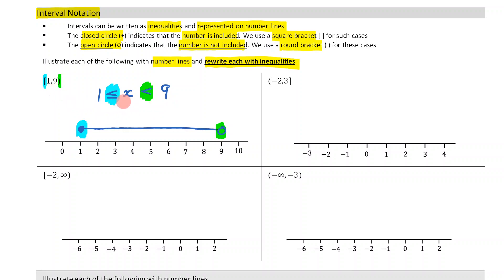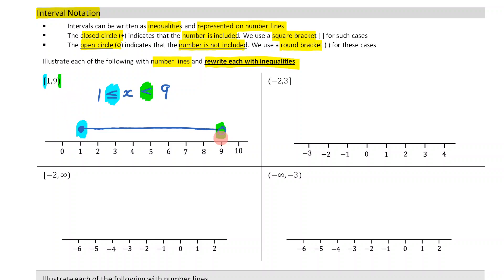It's very important that we can recognize that a square bracket corresponds to a less than or equal to and a closed circle. And a round bracket corresponds to a less than, no equal to, and then an open circle. There are lots of little things there that you just need to memorize.